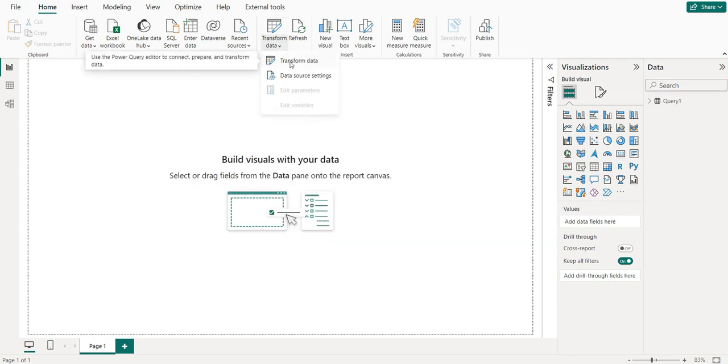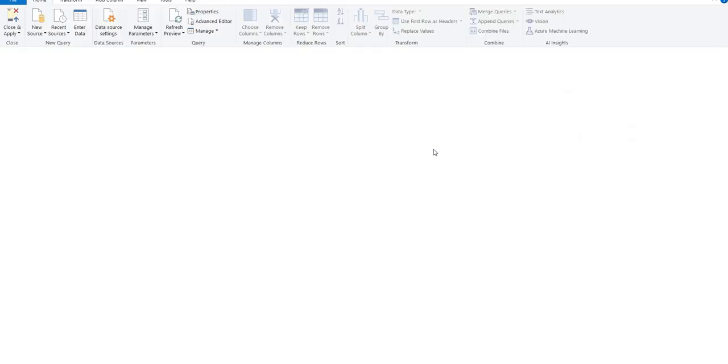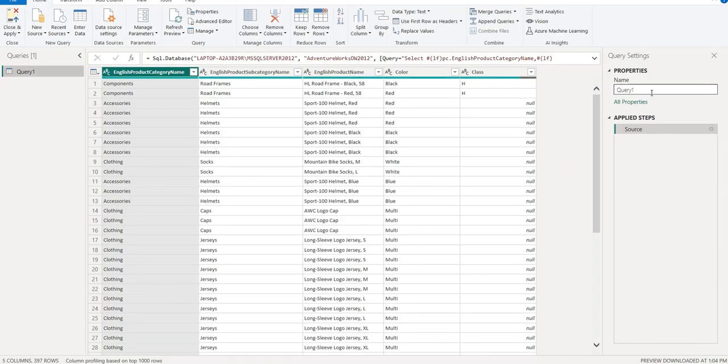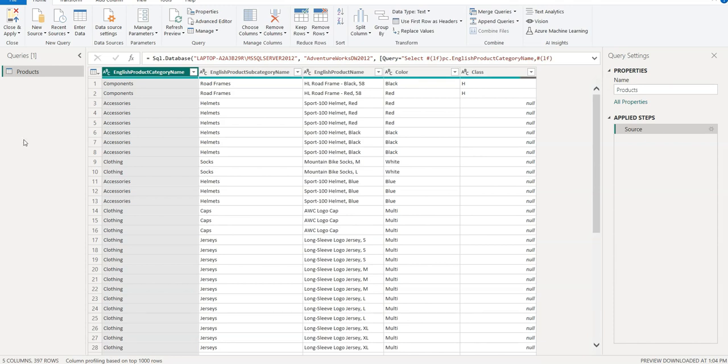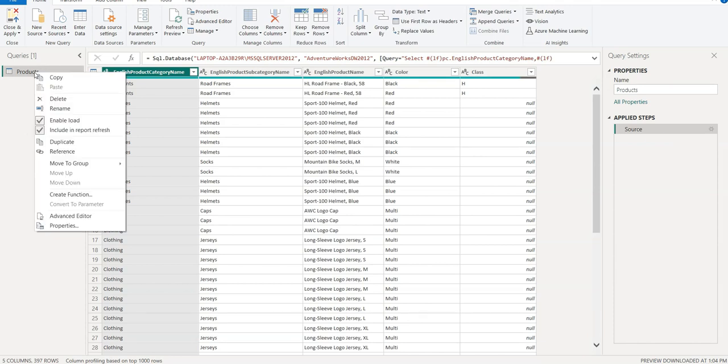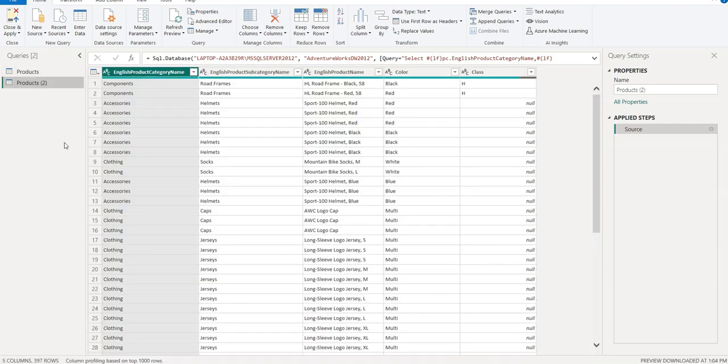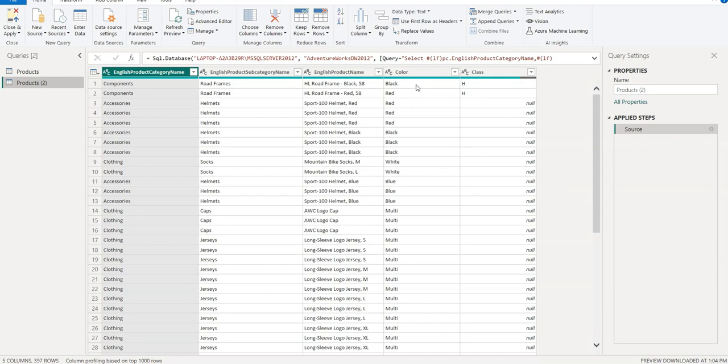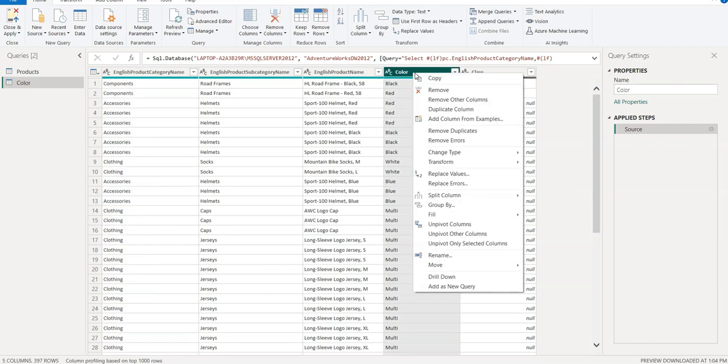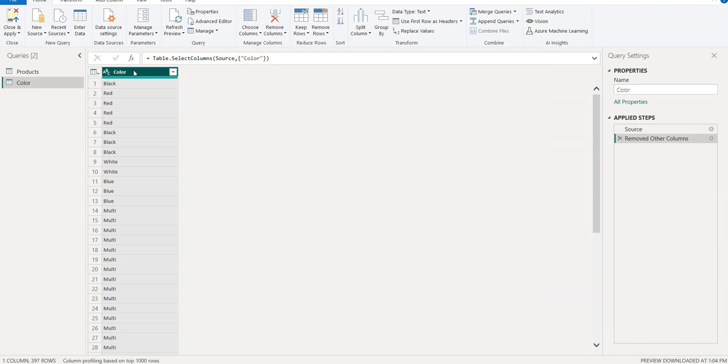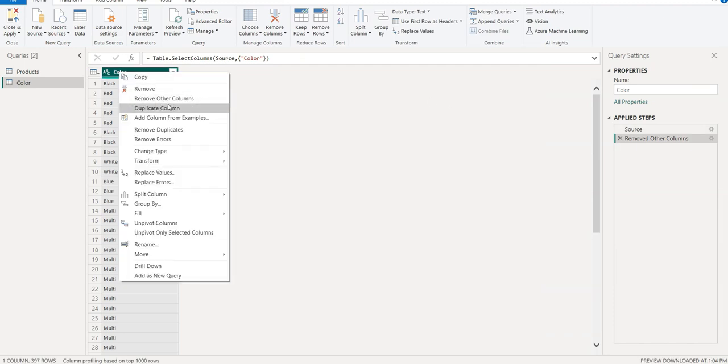Again go to transform data, just rename it to Products, and then we need to duplicate. Let's create a parameter Color, so just name it Color.